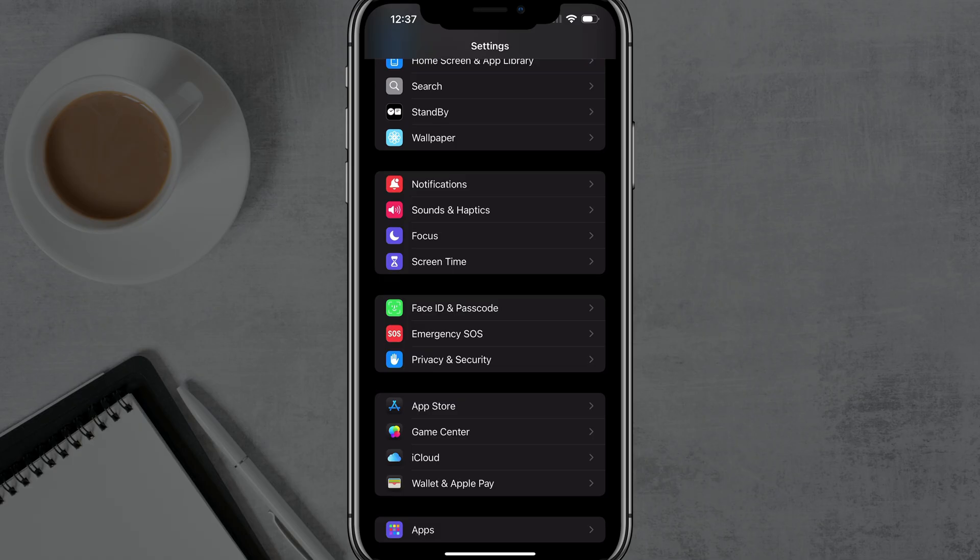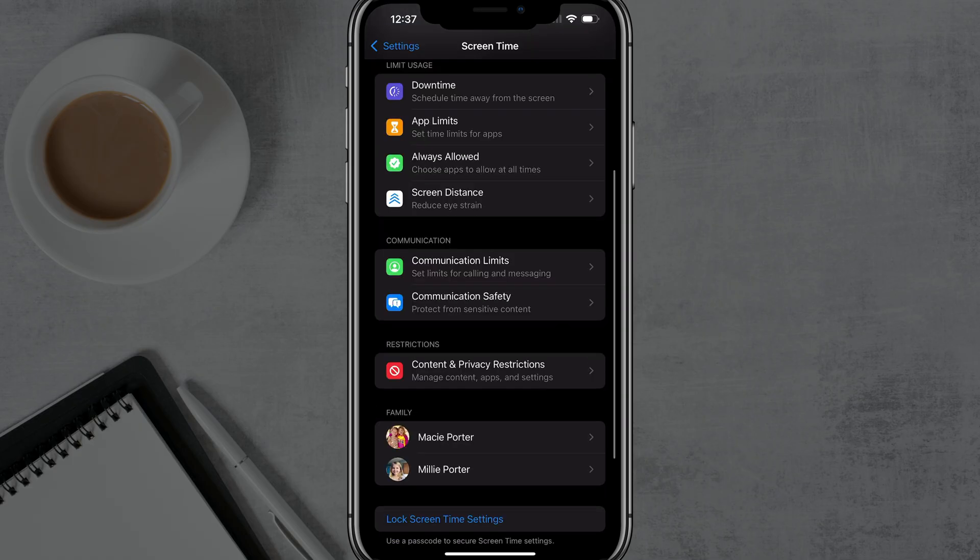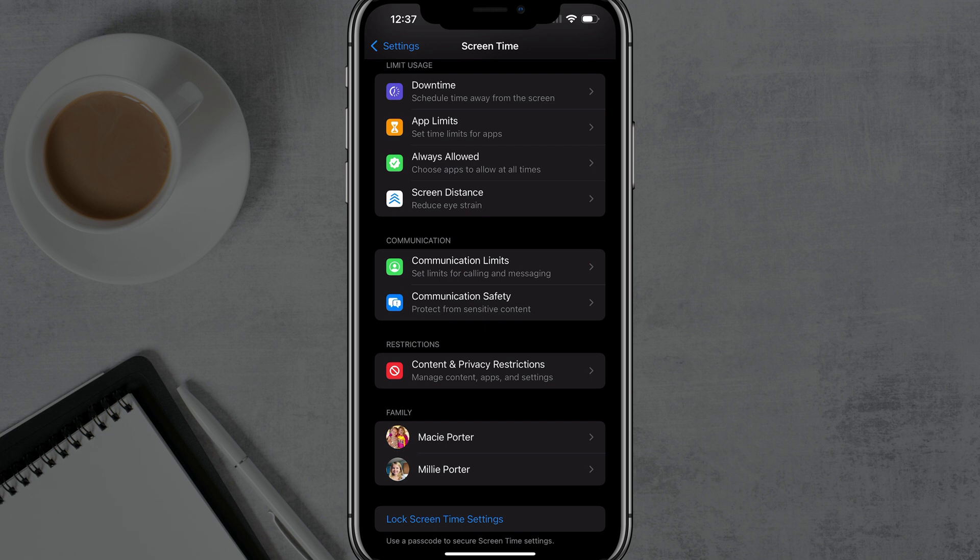If you don't have screen time set up on the device, you'll just need to create a screen time passcode. It'll walk you through the process of setting up screen time. And when you do, you'll have all of these features available to you.